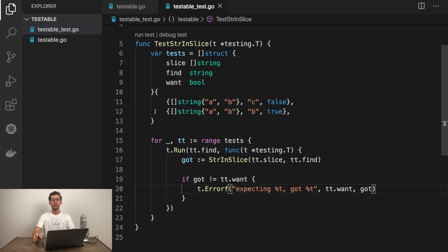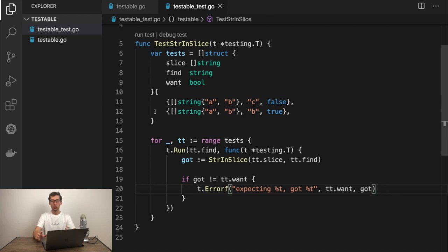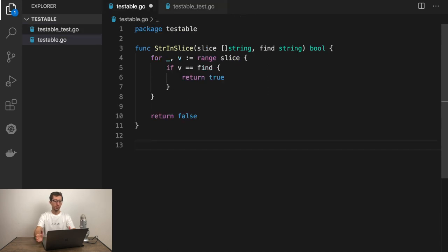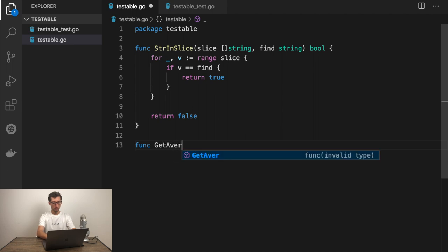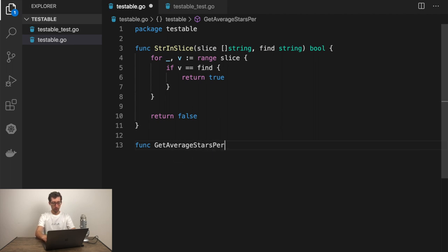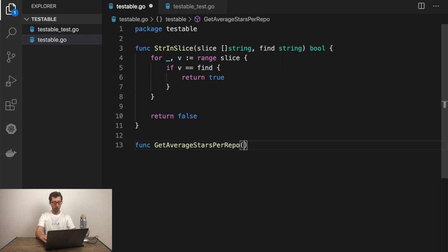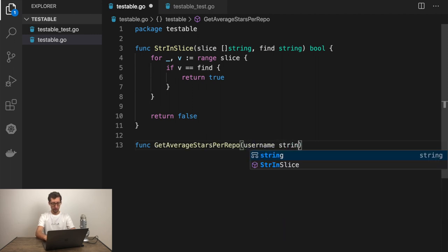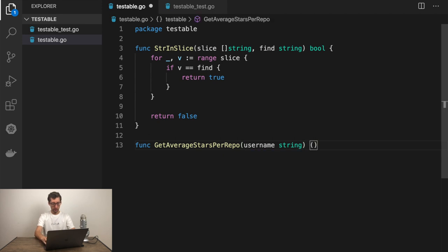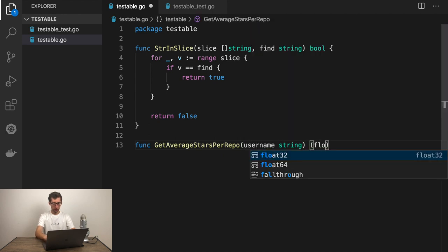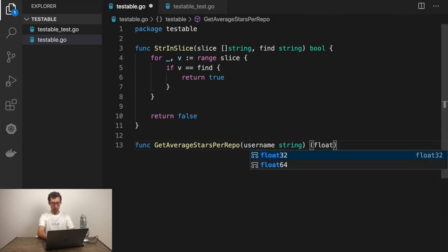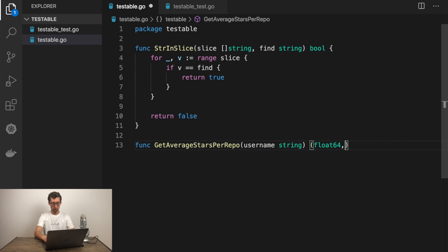Now, let's take more complex code which calls external API and does something with the response. In this example, we'll call github API and check average stars per repository of the user. So, let's create this function under the same package. Get average stars per wrapper. As input argument, we will have username. And average can be float. So, let's do float64. Error.